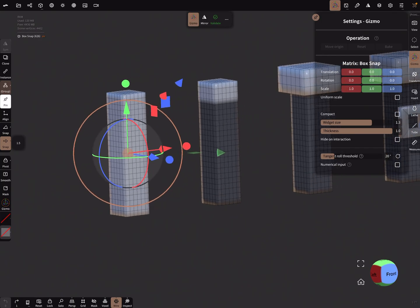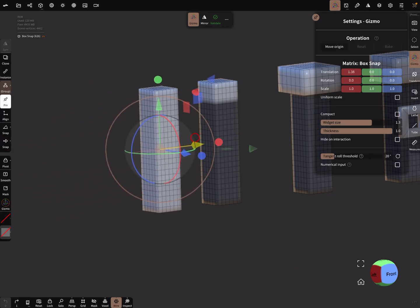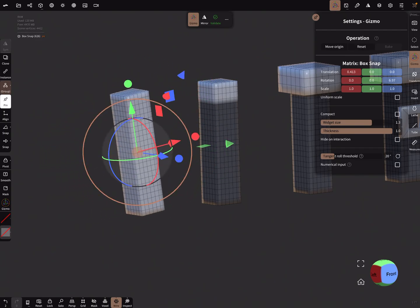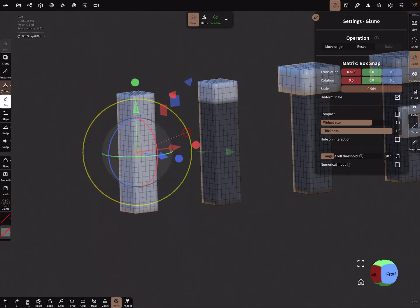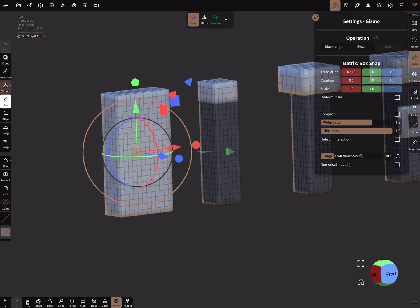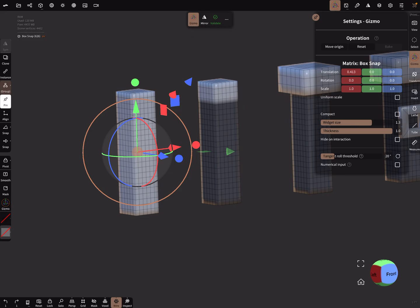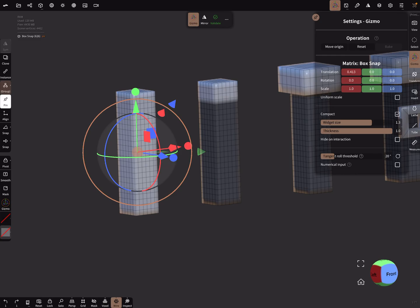Here in this menu you can see the settings of the gizmo. You see here a matrix. When you move your object the values change here, and when you rotate and so on. You can change here to uniform scale, and when you use the orange ring you can scale in different directions. You can also change the size of the gizmo here with a slider, and for smaller devices it's useful to use the compact checkbox.